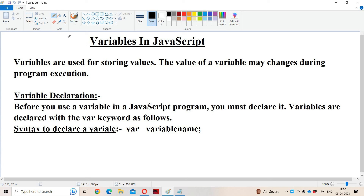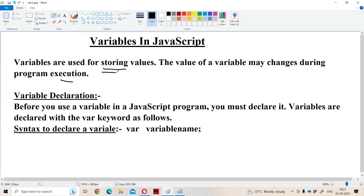Let us discuss variables in JavaScript. Like any other programming language, variables are used for storing values. The value of a variable may change during execution of the program. The purpose of a variable is to store values.